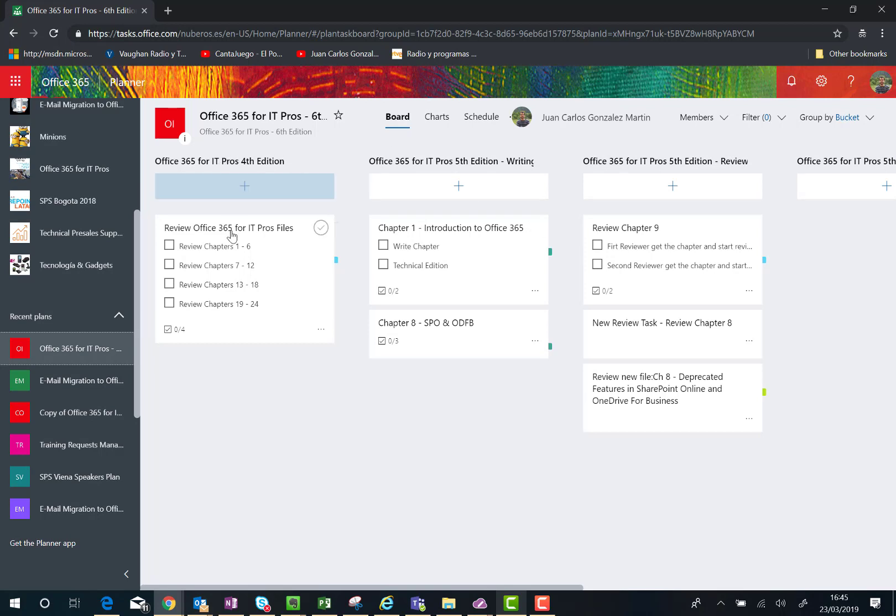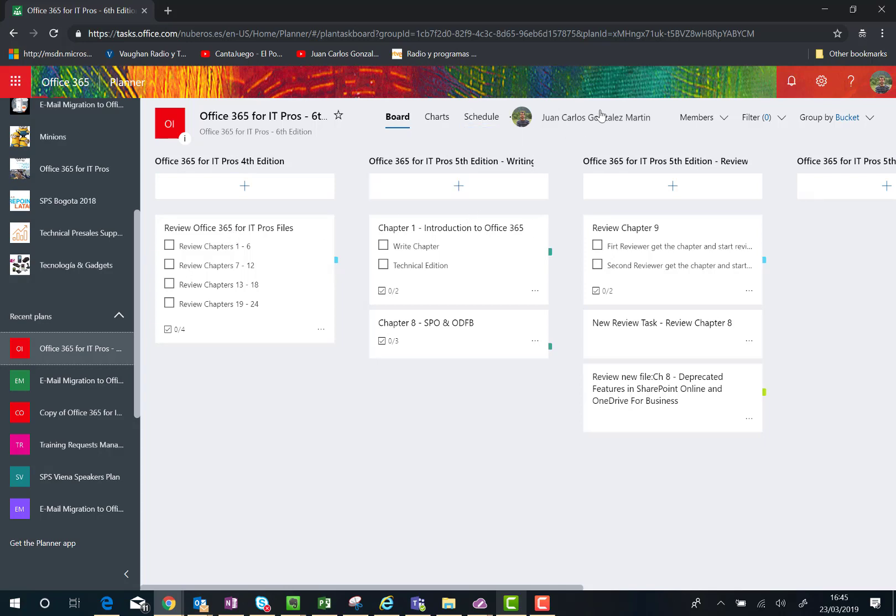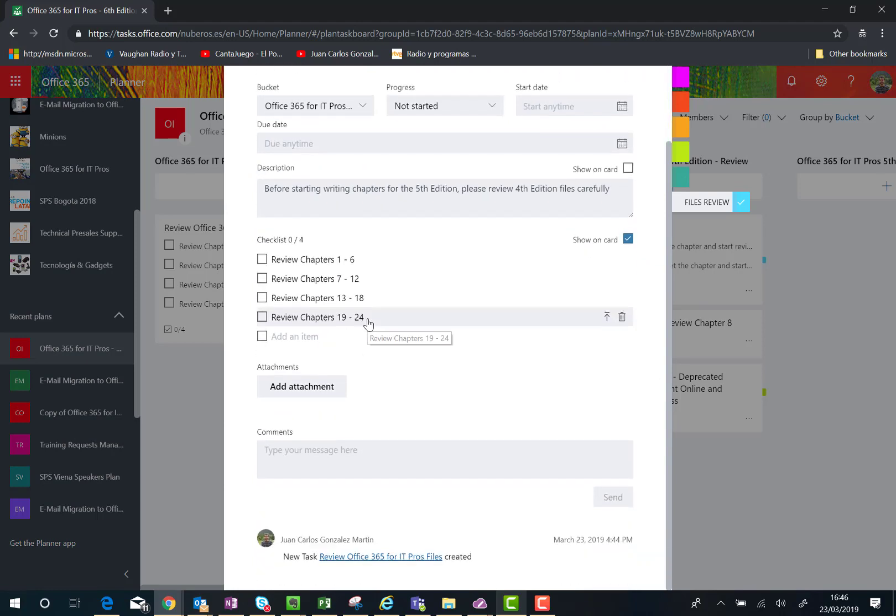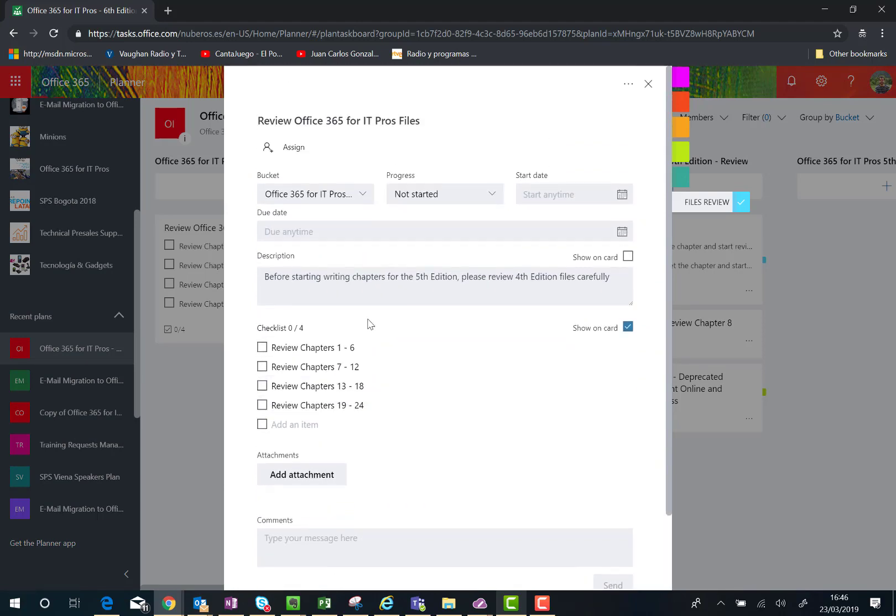tasks in each bucket, but I'm not copying the plan members. That's the reason why if I click on a specific task, I'm not going to see the people that were assigned to this task. The assignments are not copied in the process of copying or generating the planner plan from an existing one.